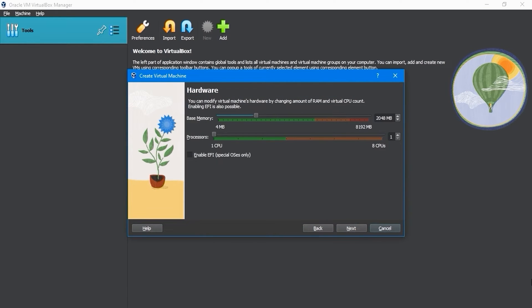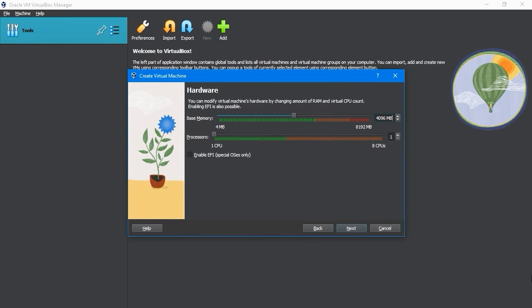This screen allows us to specify the hardware for the virtual machine. You can define the RAM and CPUs that the virtual machine should have. For now, I'll stick with 4GB of memory. Let's go with 4 processors. Click on the Next button below.